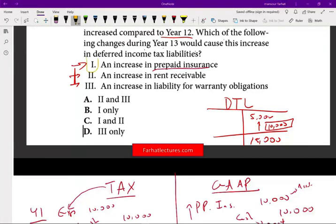So option one is definitely one of the answers. We can eliminate answer choices that exclude it. Now all we need to find out is whether option two is part of the answer, because we know option three is out. Let's take a look at option two: an increase in rent receivable.